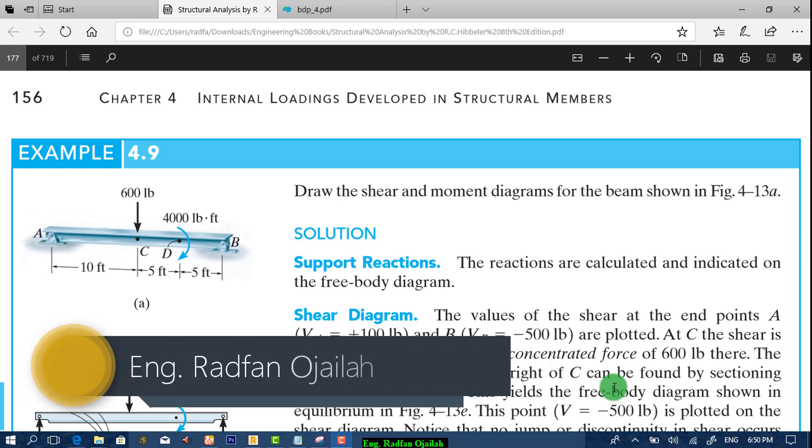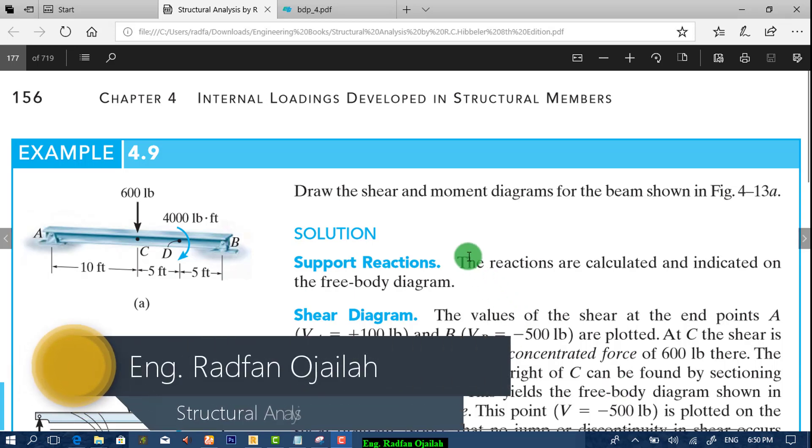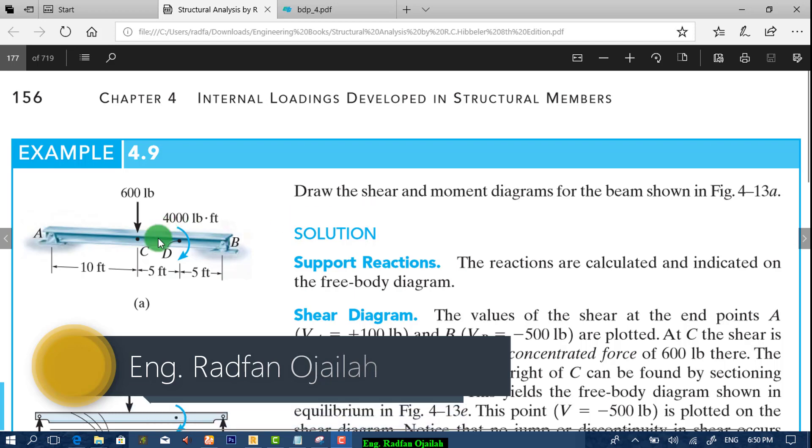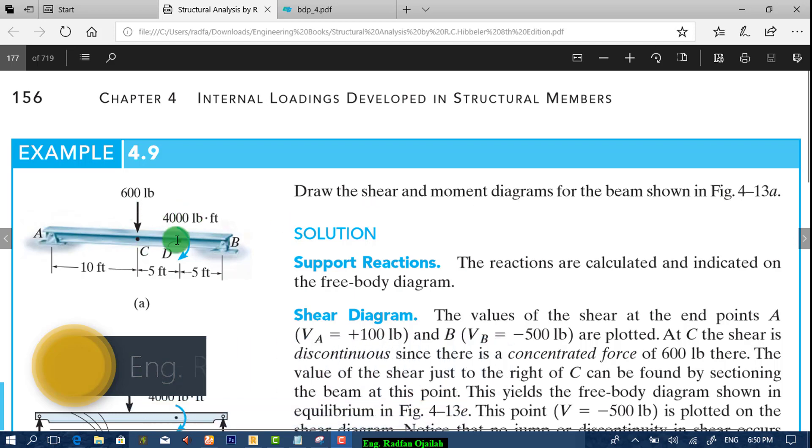Hello my friends! In this exercise we can draw the shear and moment diagrams for this beam.